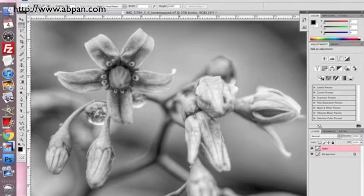What this does is it changes your picture into a black and white picture, so you can definitely see the values of gray that are in the shot.